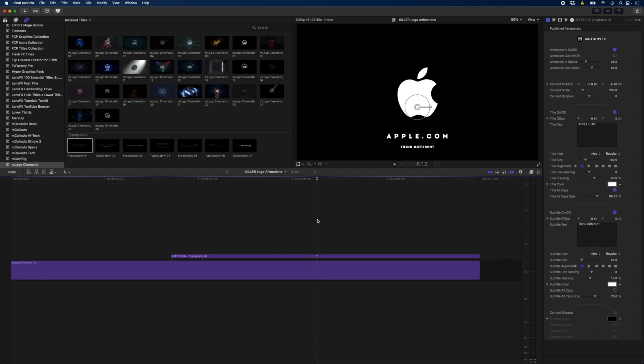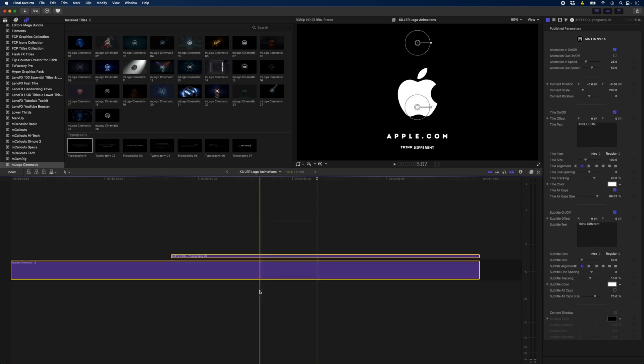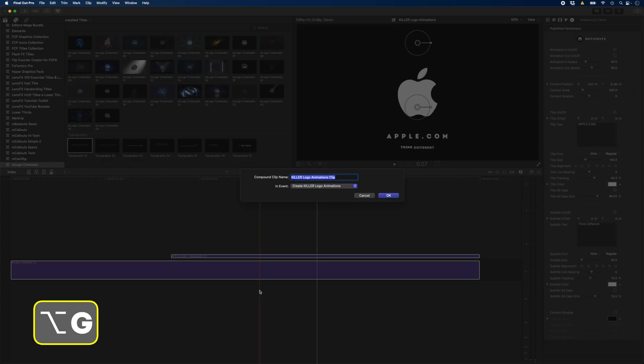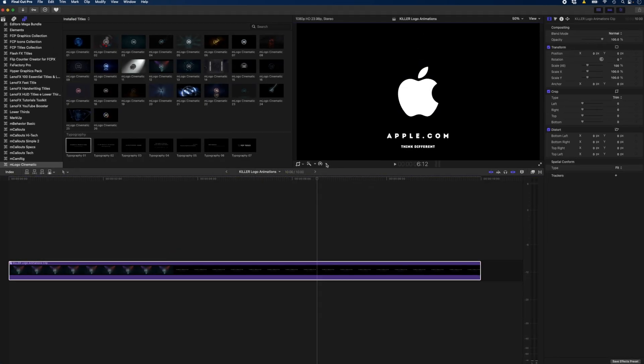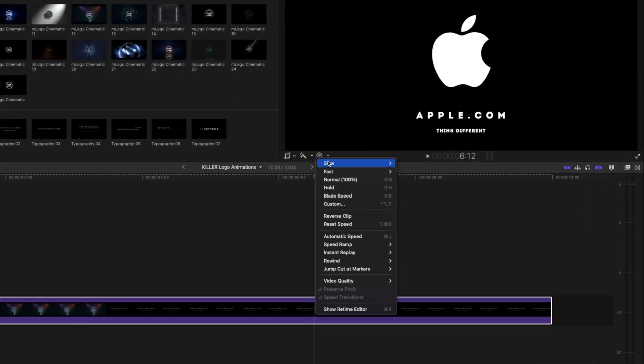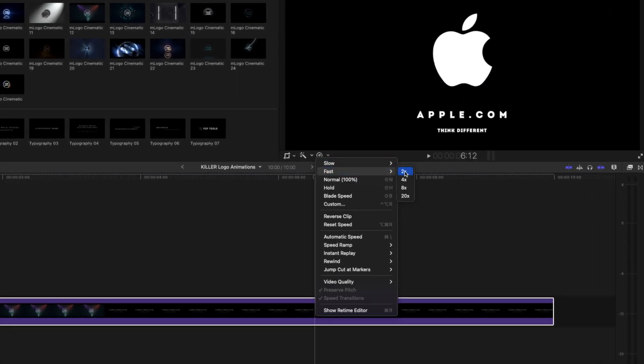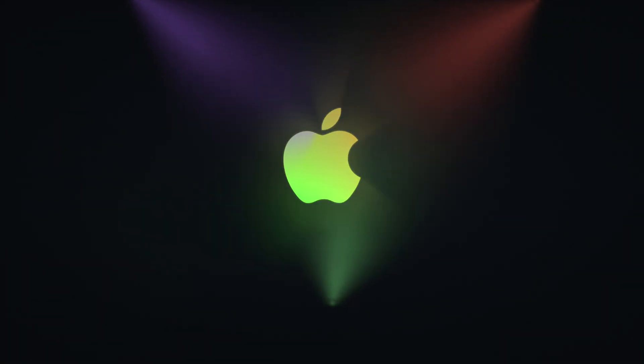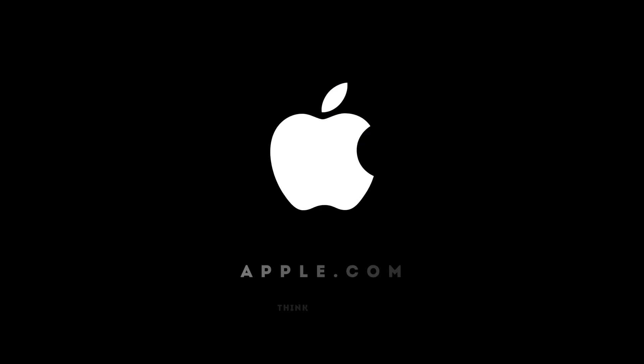If you wanted to speed this animation up, what you could do is select both of these layers, hit Alt-G to create a compound clip, and then you can use your speed tools over here just to, let's say, double the speed. Now you have that same animation that happens at twice the speed.